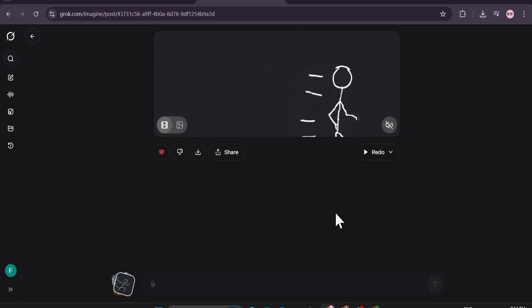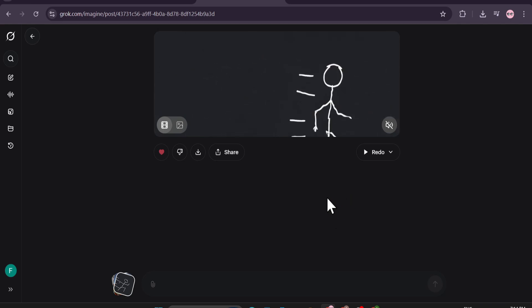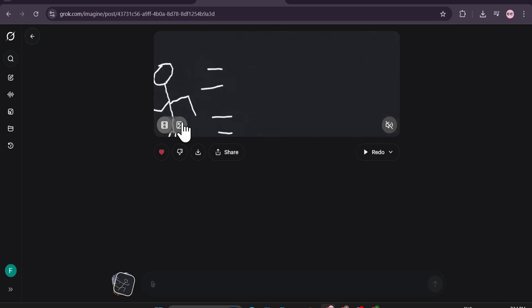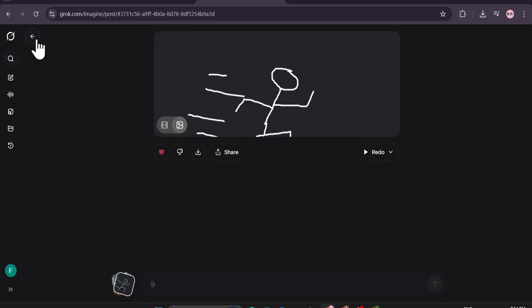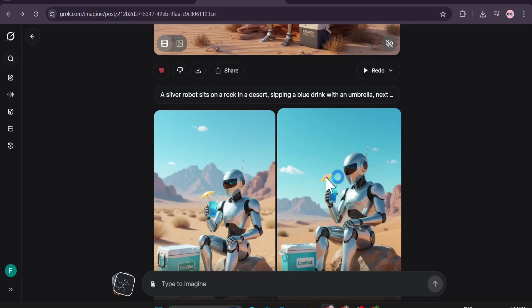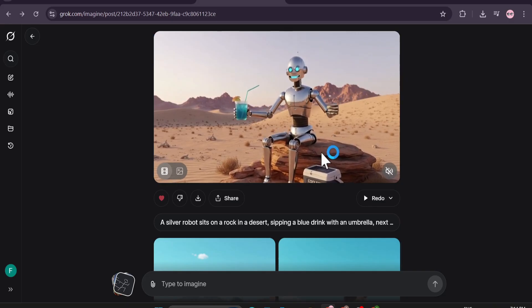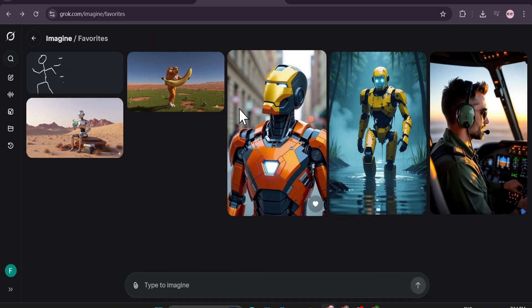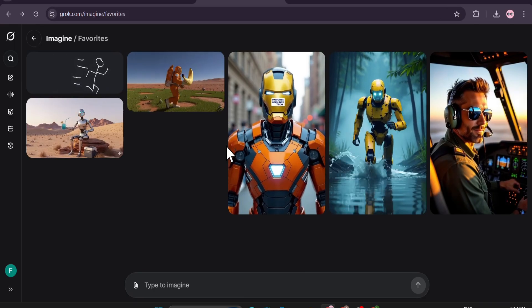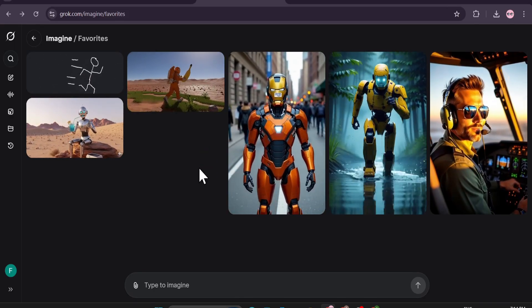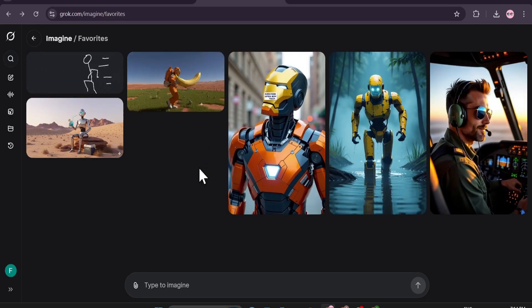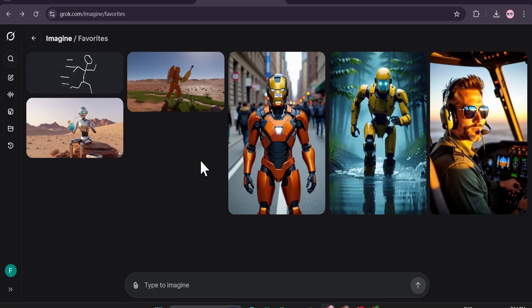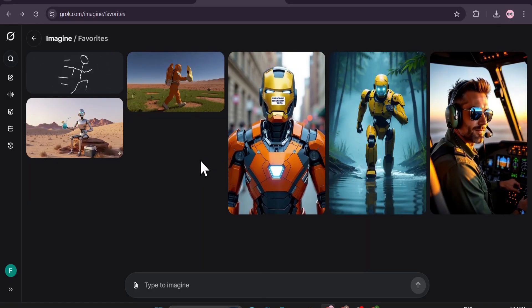That's it guys — this is the video showing how you can create AI videos with Grok AI for free and also create images. You can use it for maybe unlimited time because if you hit the limitation on one account you can use another account, and you can sign up with any type of email. To use it for a long time you can use temporary emails as I've shown in other videos. If you found this video helpful please subscribe to the channel, and thank you for watching.